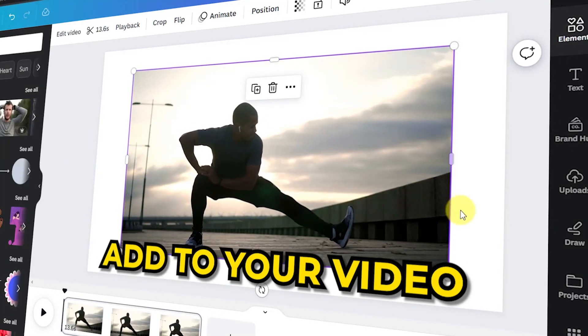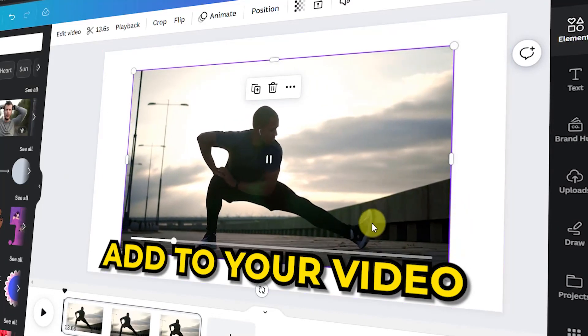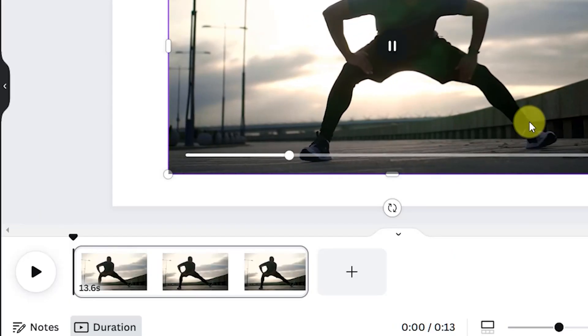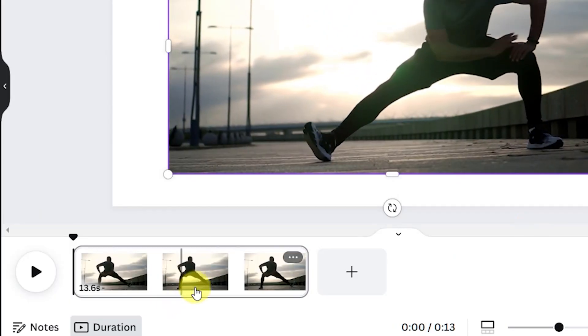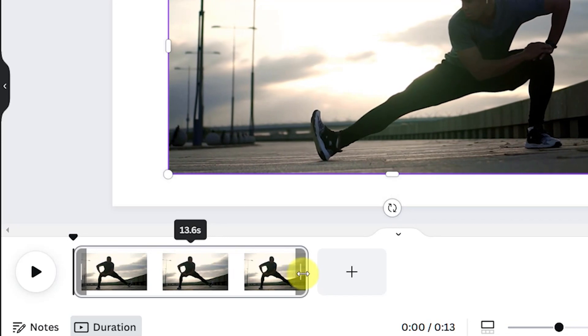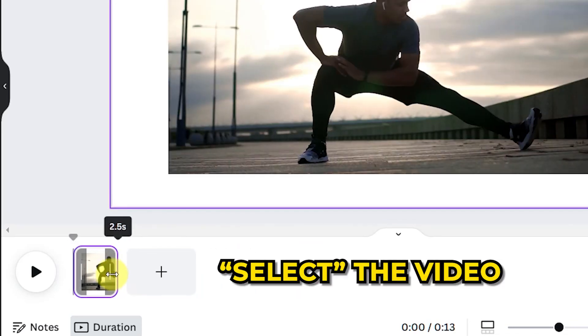I've got this guy working out. Now I'm going to make the clip shorter on the timeline. You'll see why in a minute.